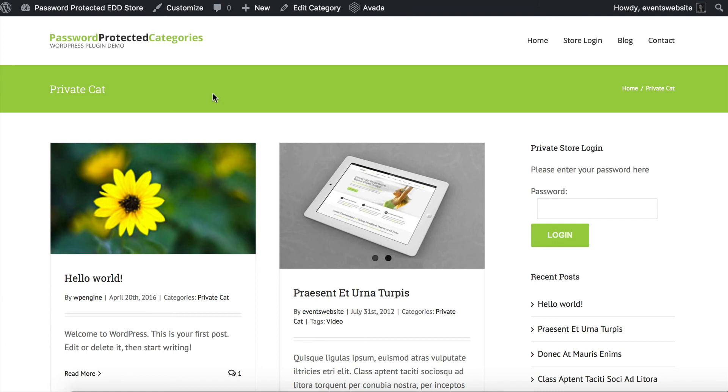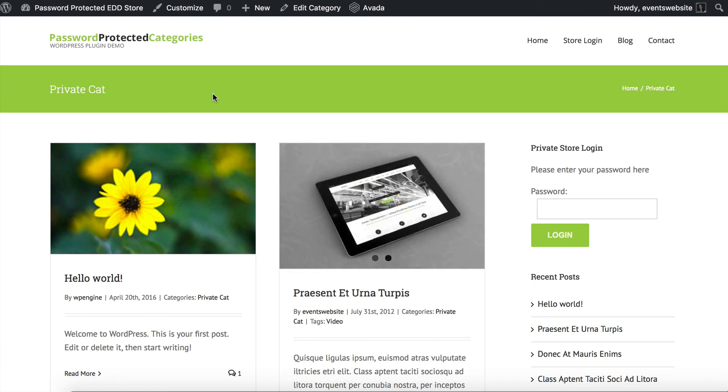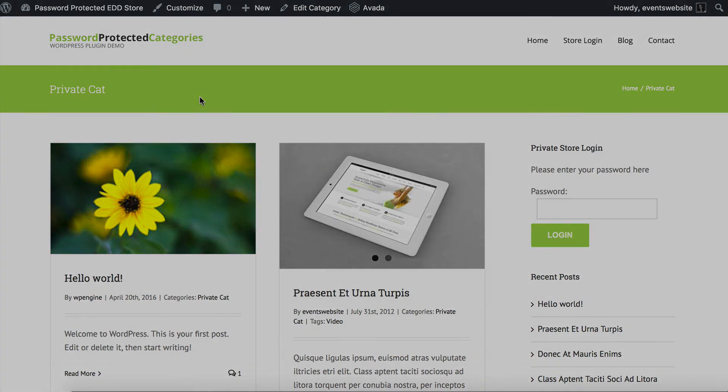I hope that was useful. You can use our knowledge base if you need any further information about how to use the plugin and thanks for watching.